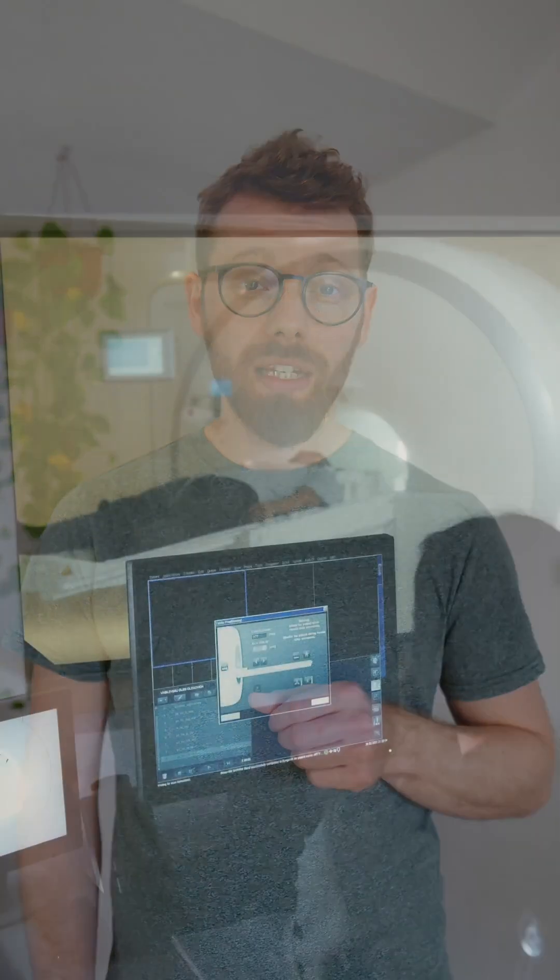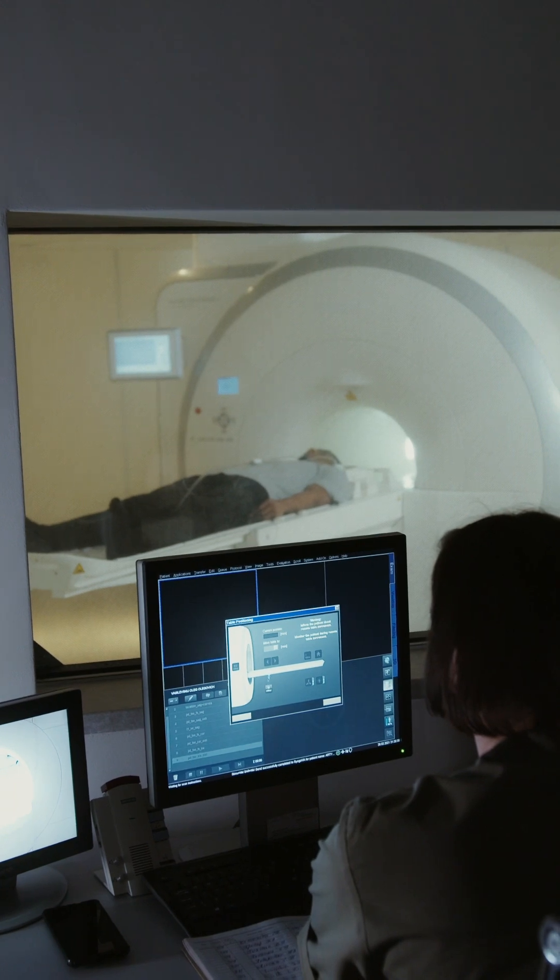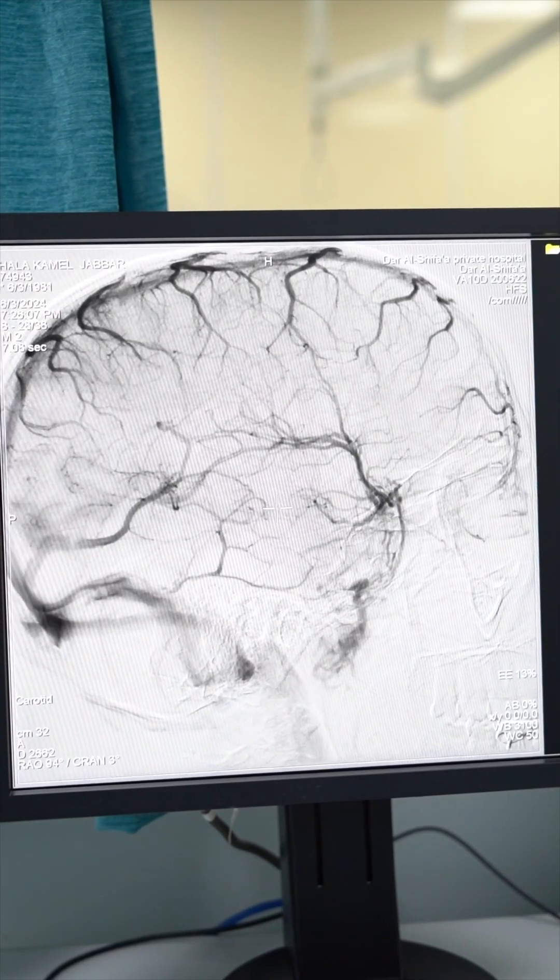Like dyslexia, ADHD, and autism, this is a neurodevelopmental disorder, meaning that it affects the way our brain functions.